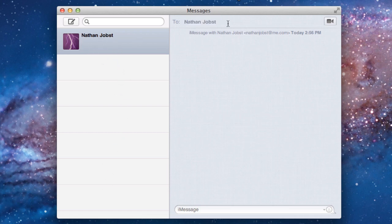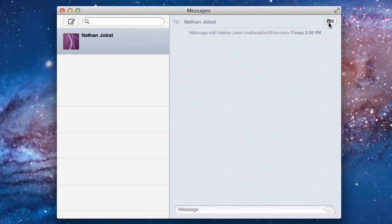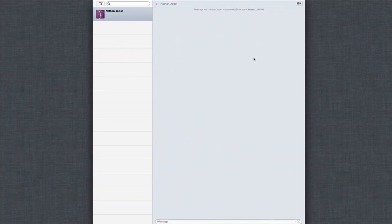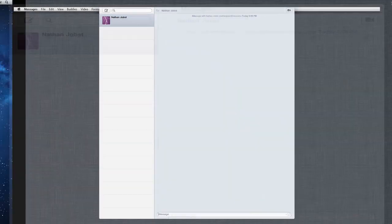You can edit the recipients of the message up top here. If you want to, you can quickly FaceTime with the person that you're sending messages with by selecting this icon, and you can also bring the application into full screen mode by selecting that button right there, and we'll just test it out.